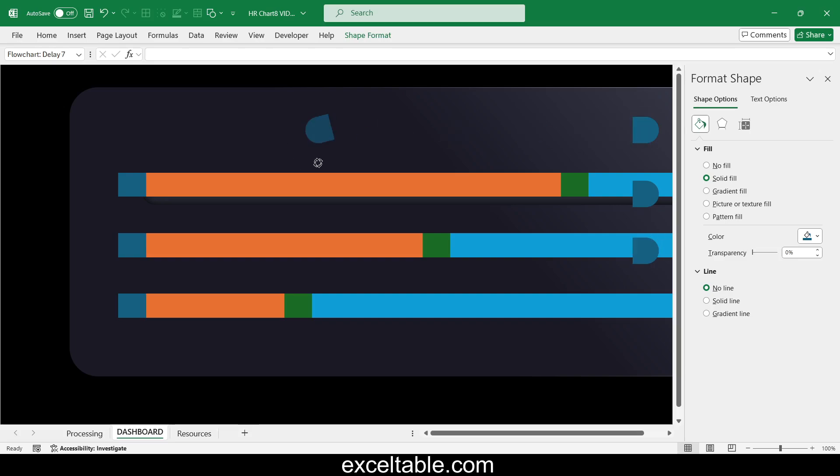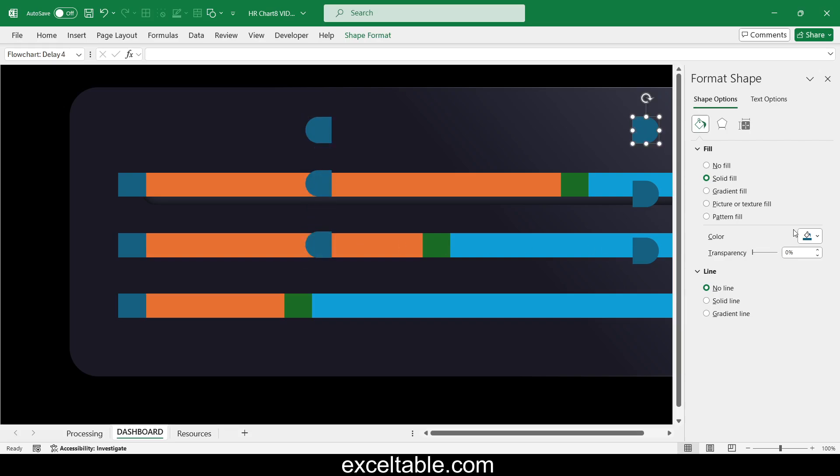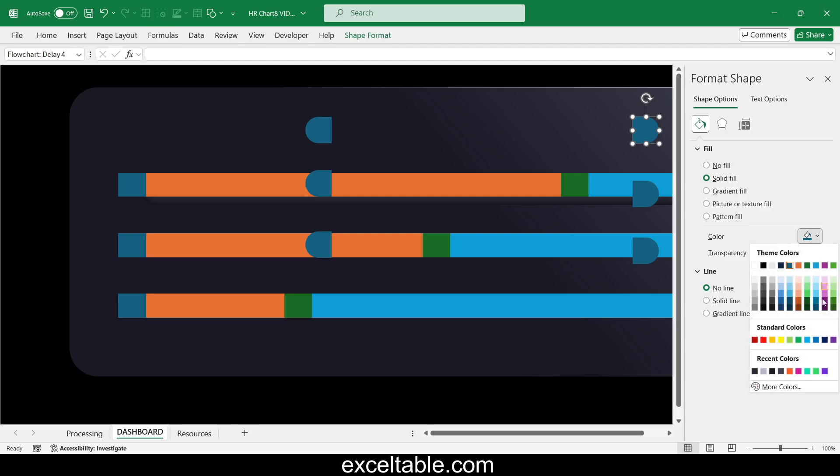Rotate the left spacers' semicircles 180 degrees and flip vertically. Each semicircle should have its own color.